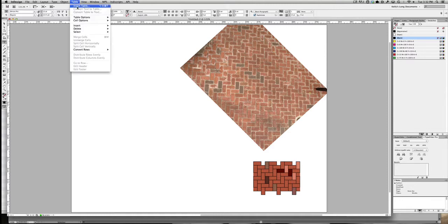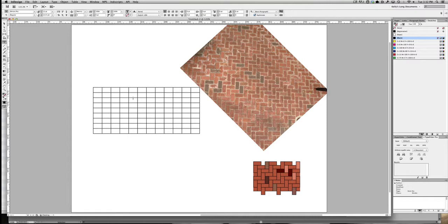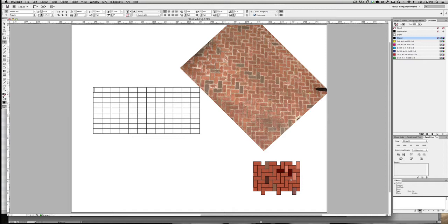So I'm going to insert a table. I want 9 rows and 12 columns. I could make it smaller, but by having a larger number of cells to work with, it'll let me sprinkle in different colors into the design so that I can get more of that natural brick pattern that I'm after. I won't just be stuck with one color.